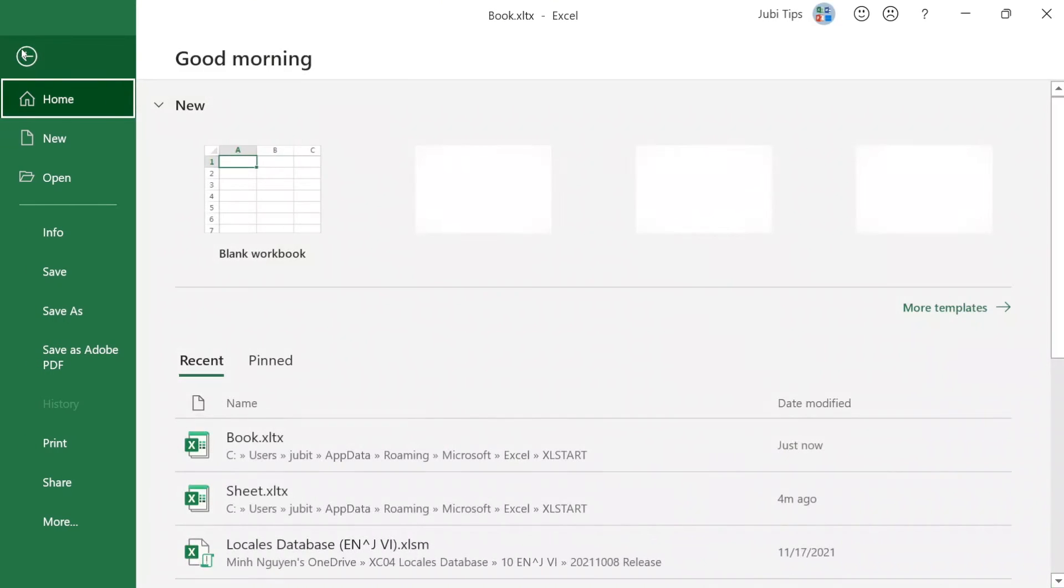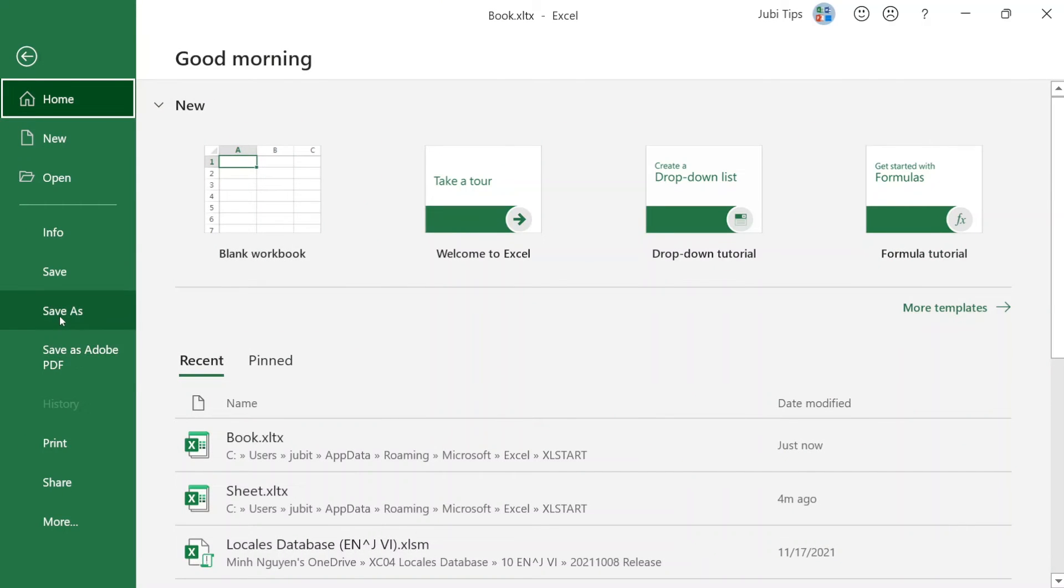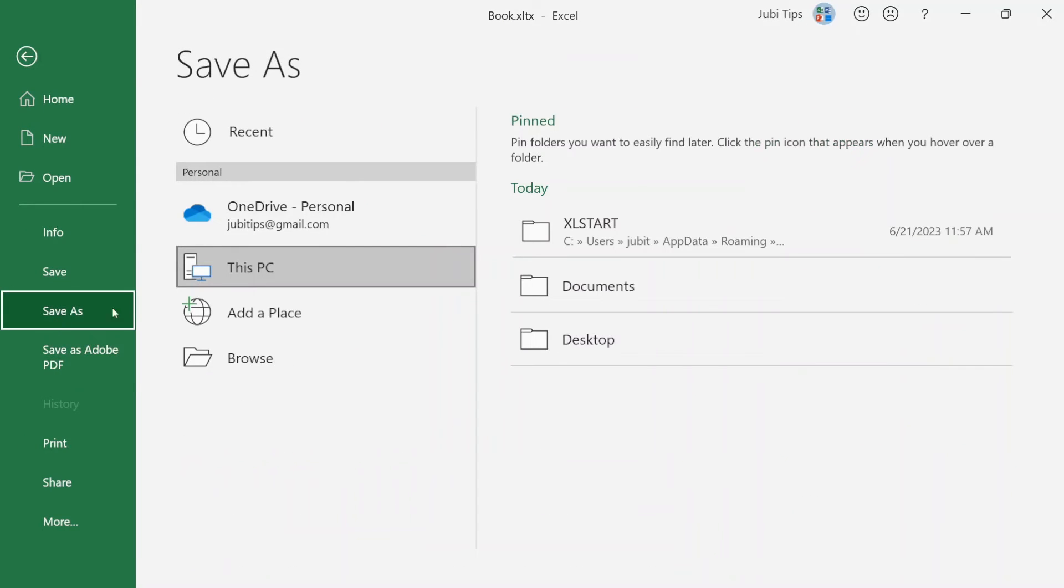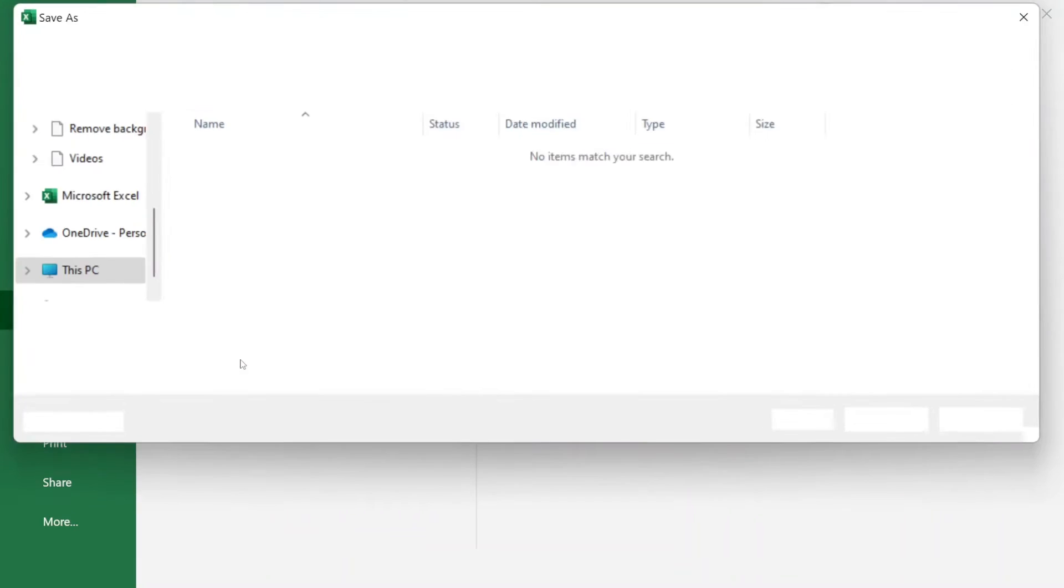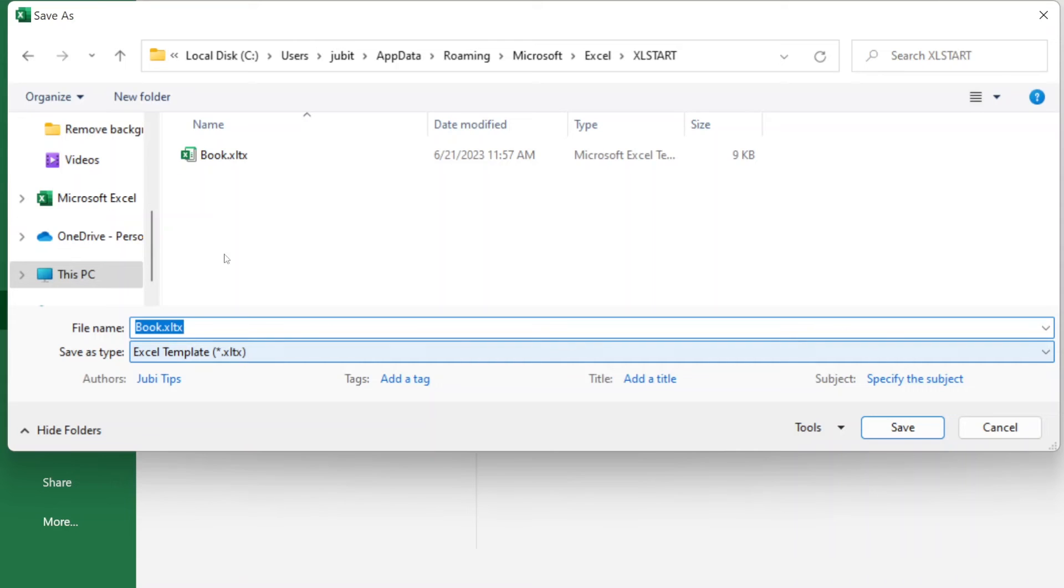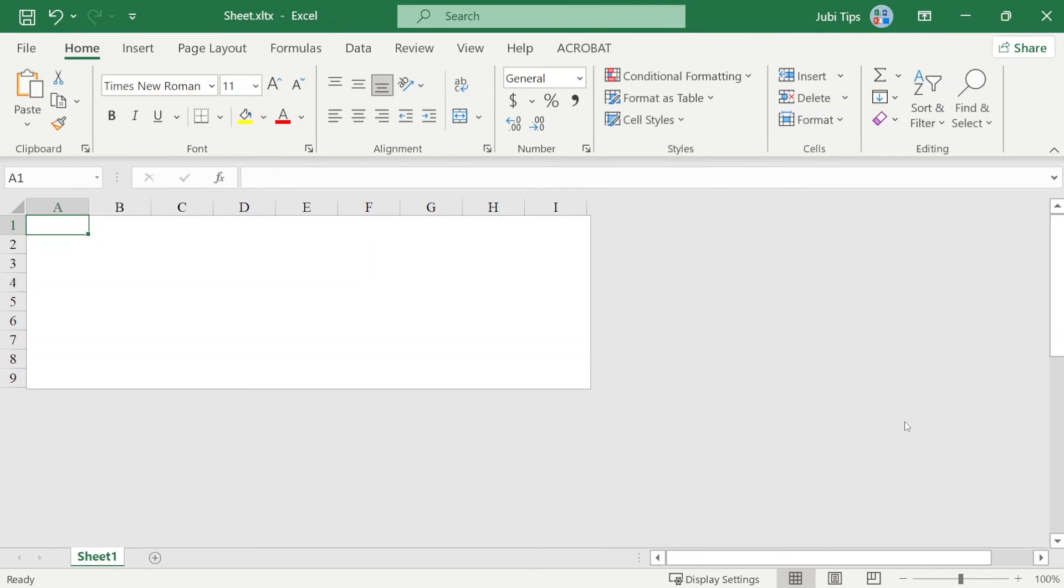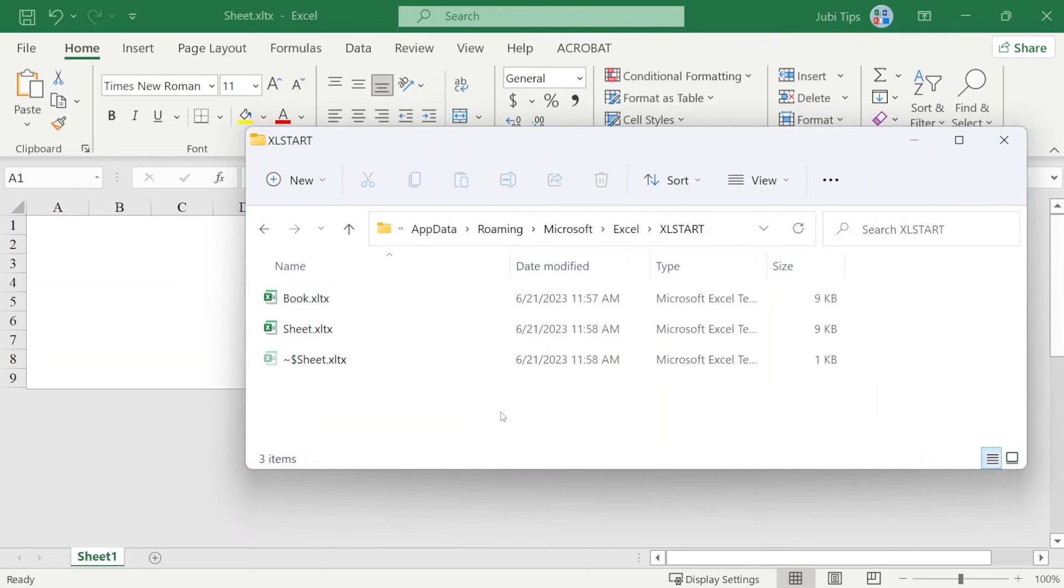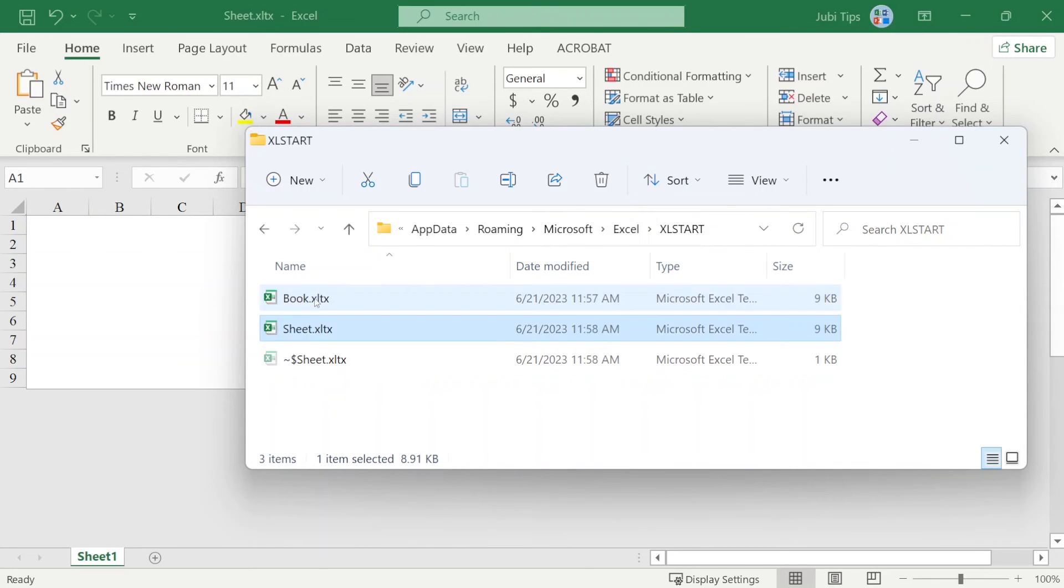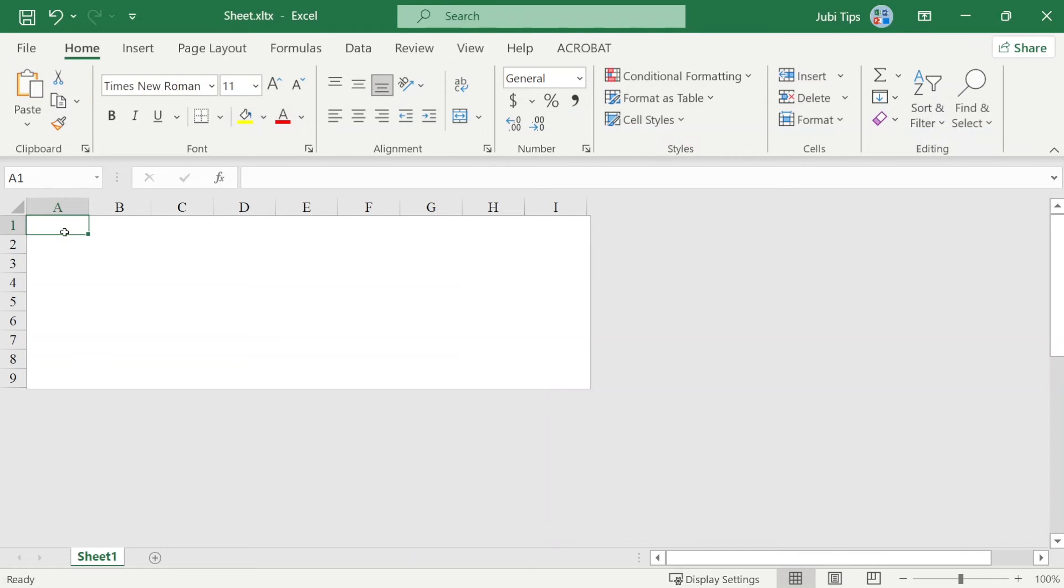Okay, I'm going to repeat the same process, File, Save As, Browse, and you can see the file has been showing up quite nicely here. Now, instead of Book, I'm going to type in Sheet. So, I'm going to have two files, one named Book, the other one named Sheet, saved into this folder. And you can verify on this folder to see that you have indeed saved the two files correctly.